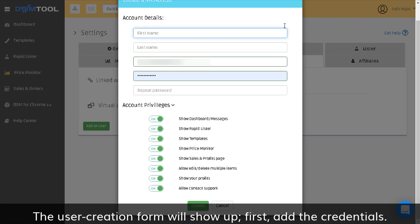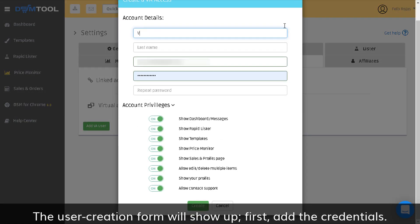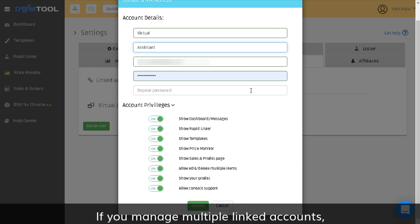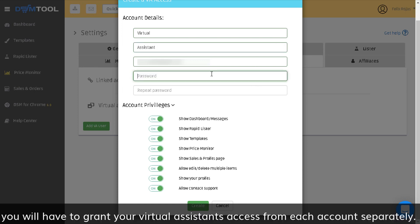The user creation form will show up. First, add the credentials. The email and password will be used by your virtual assistant to access your account. If you manage multiple linked accounts, you will have to grant your virtual assistant access from each account separately.